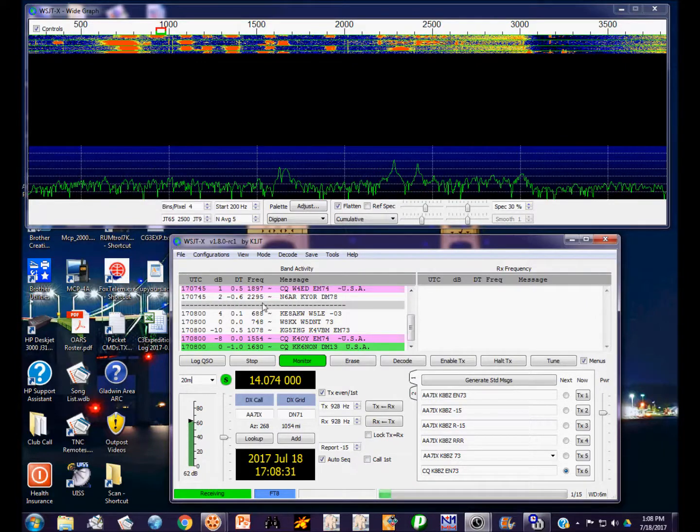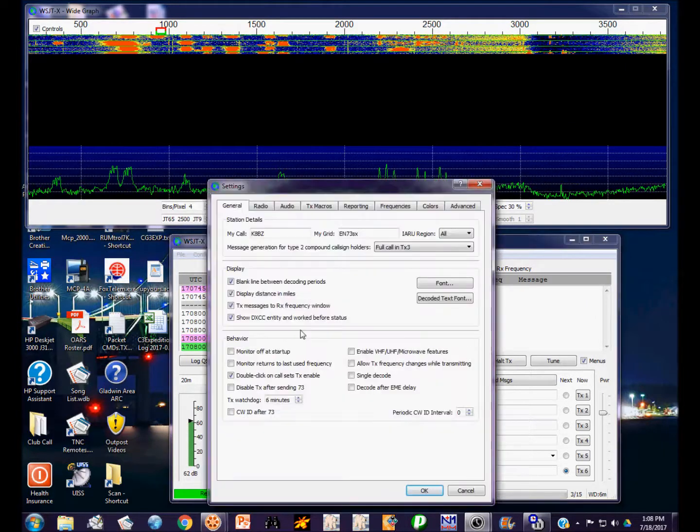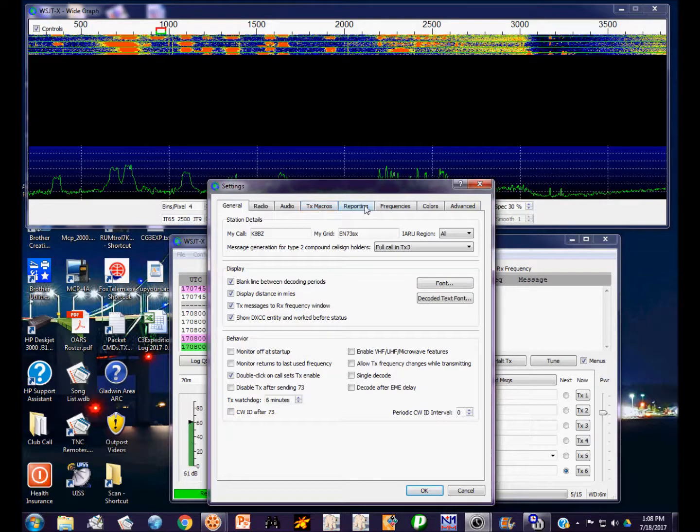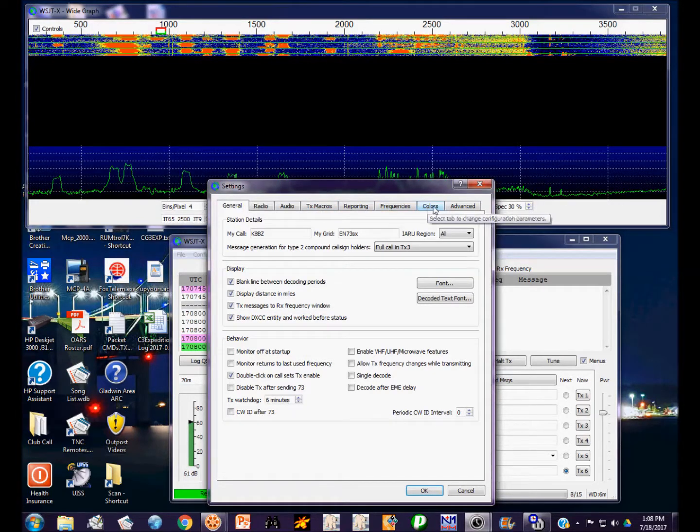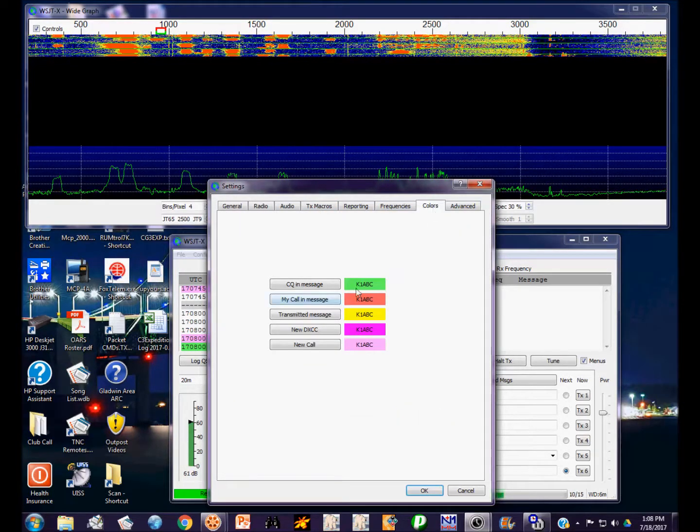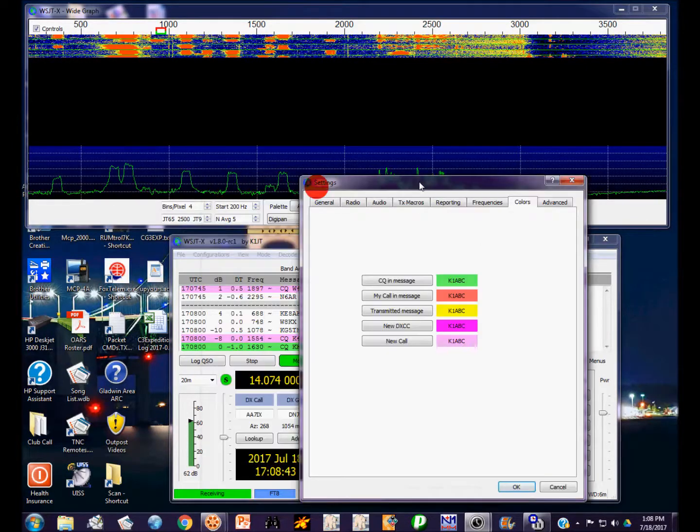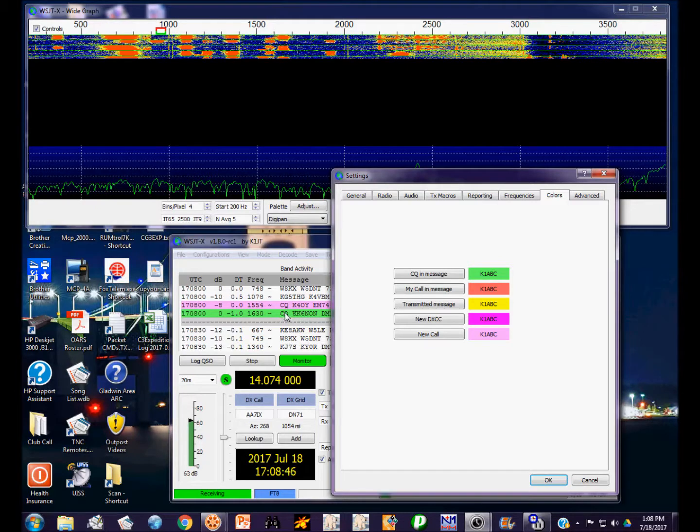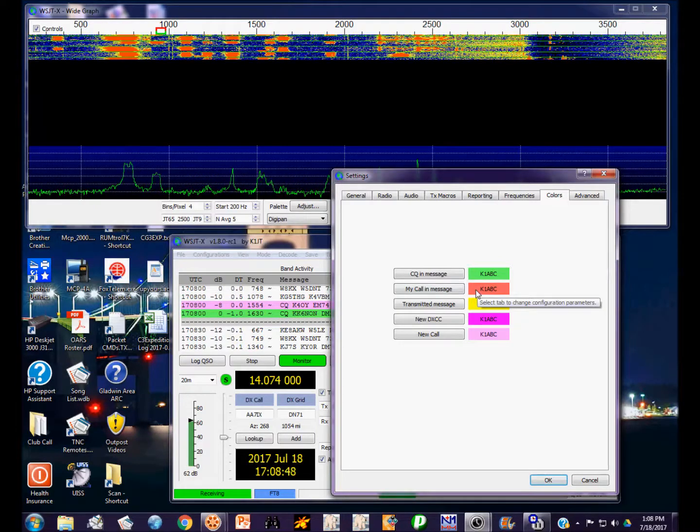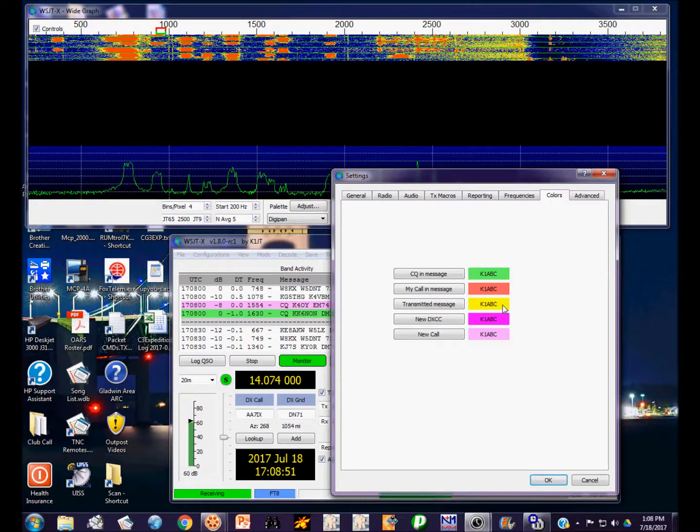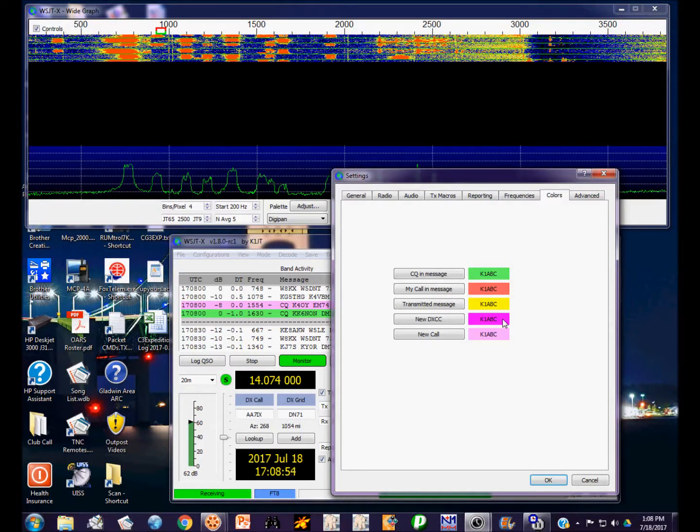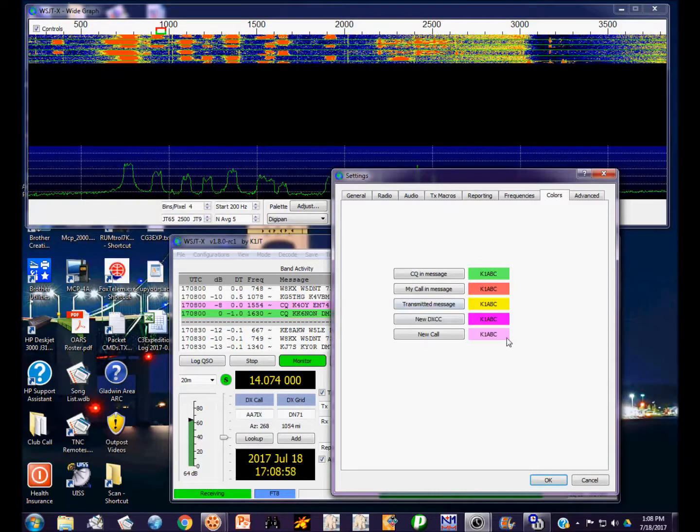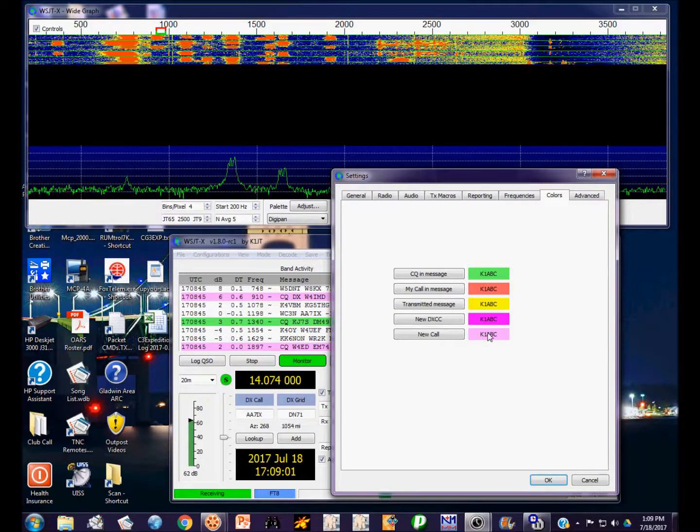The band activity window is here. These are the signals that are on the band and they're highlighted colors. Pop up the F2 settings menu and we can look at colors to see what they mean. If a message is highlighted green, it contains CQ in the message. If it's highlighted red, it means your call sign is in the message. Your transmitted messages are always yellow.